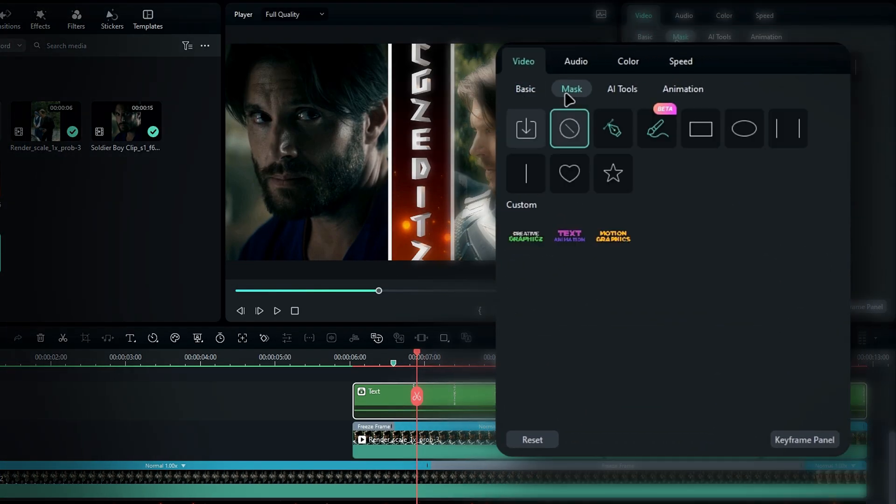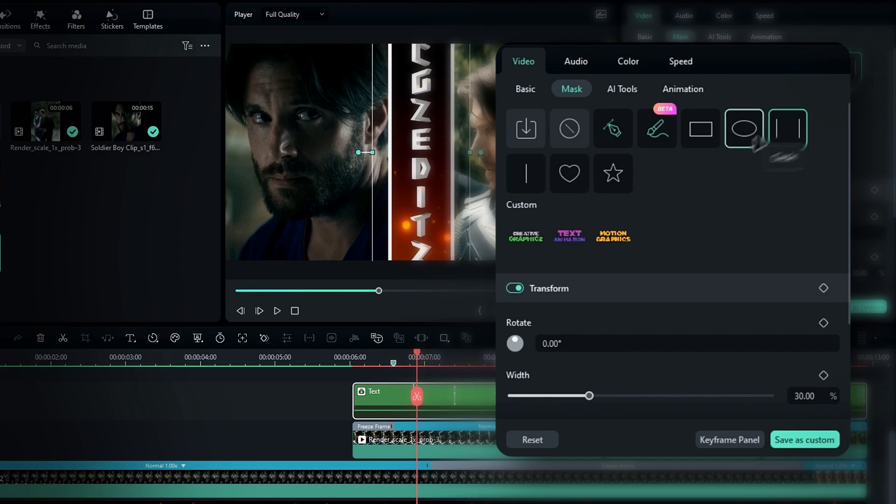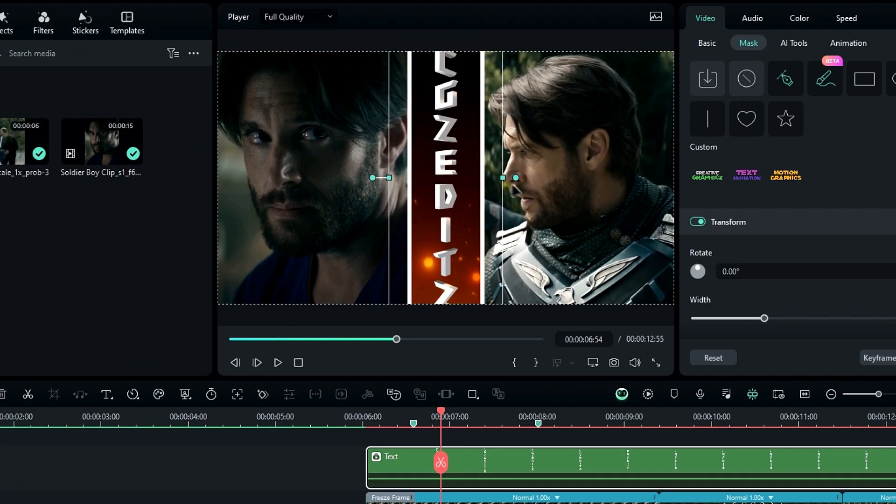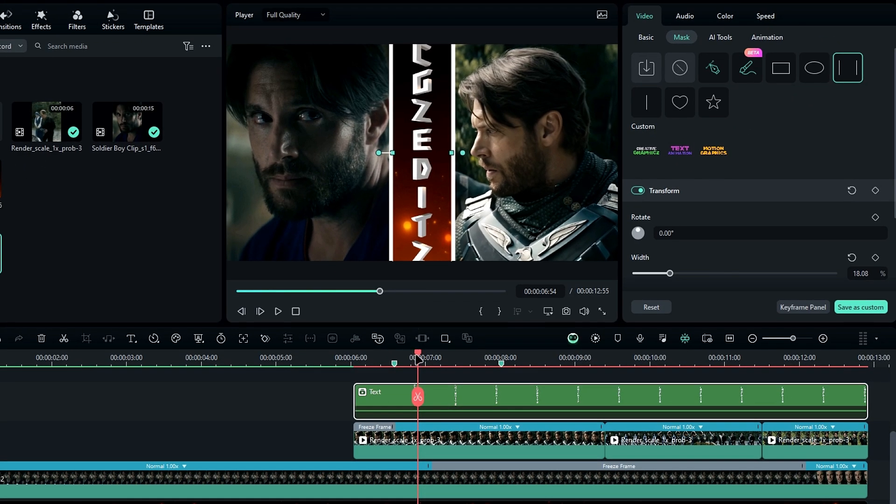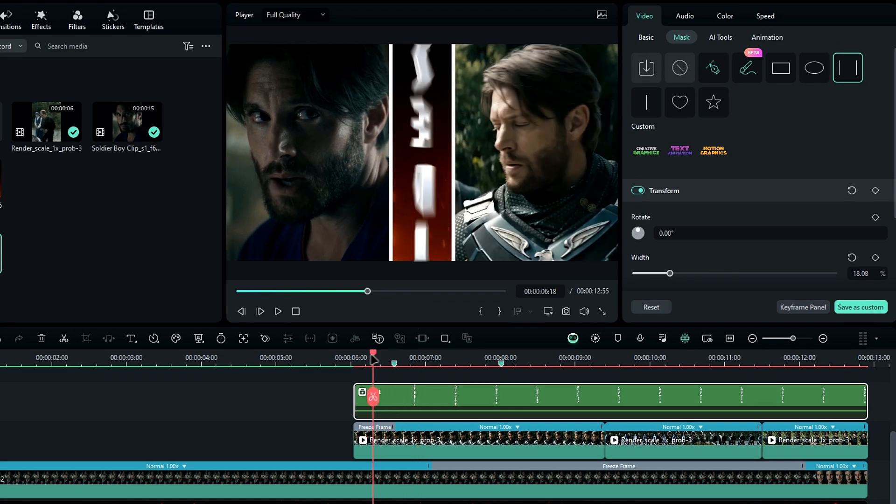Then, go to the mask settings, select the parallel line mask, and adjust it accordingly. Alright, now it looks like this.